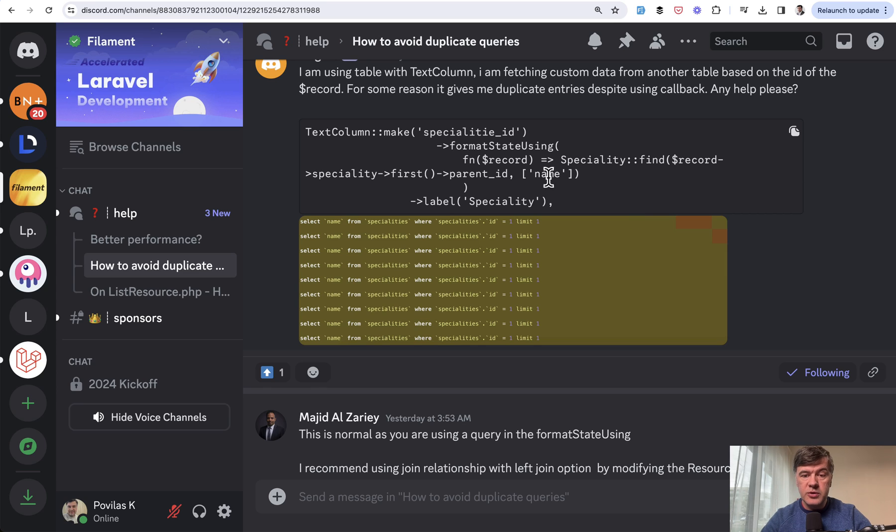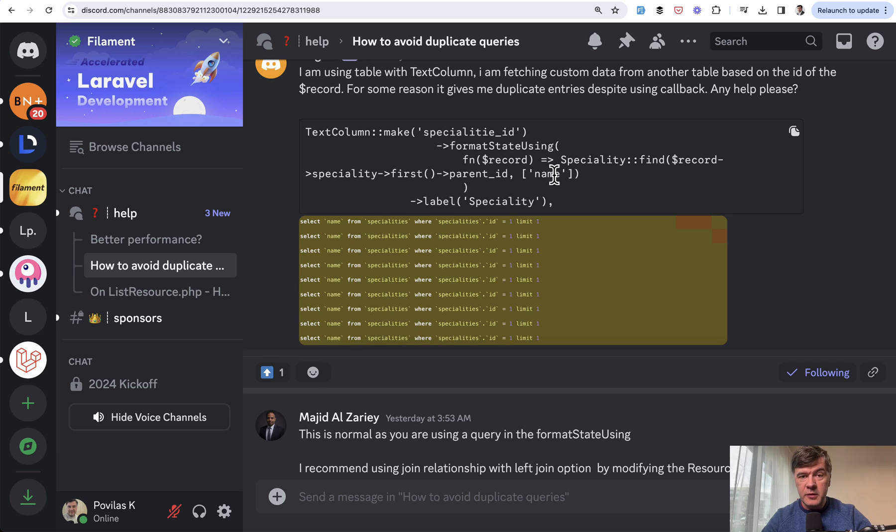So if we're not supposed to run a query here, where do we run it then? What if I told you that Filament does it automatically for you?